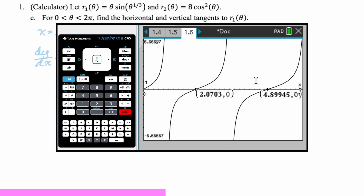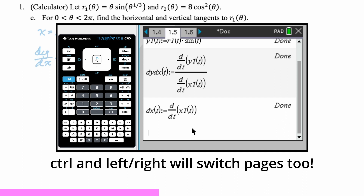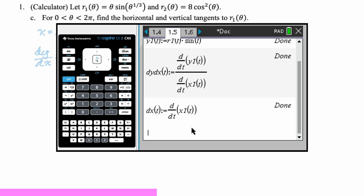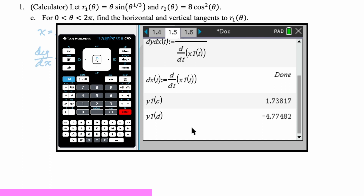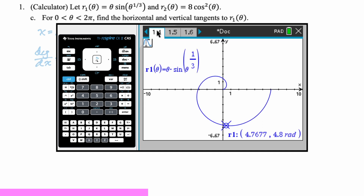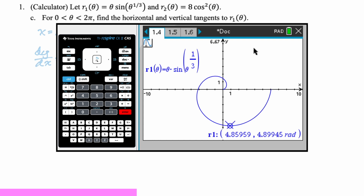C and D are our theta values: 2.070 and 4.899. Now I'm going to go back to the calculator page and find the Y values associated with those theta values: Y1 of C and Y1 of D. Those are our horizontal tangent lines. Going back to the polar graph, typing C shows we're definitely at a horizontal tangent line — 1.7 looks accurate. Typing D, we're at a minimum. Those are correct.